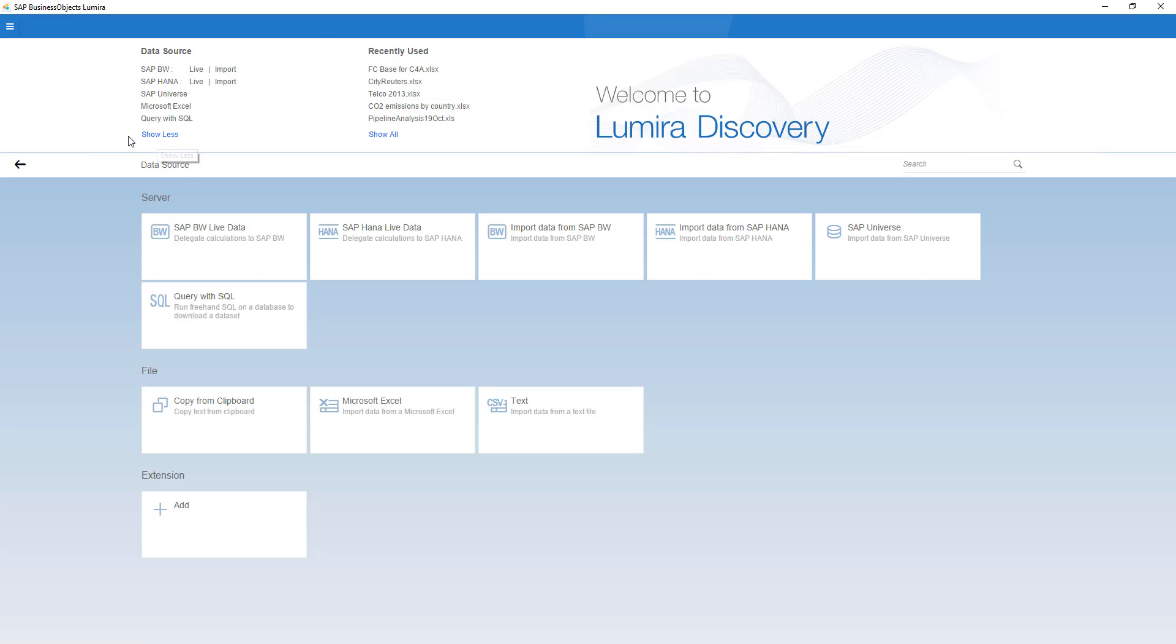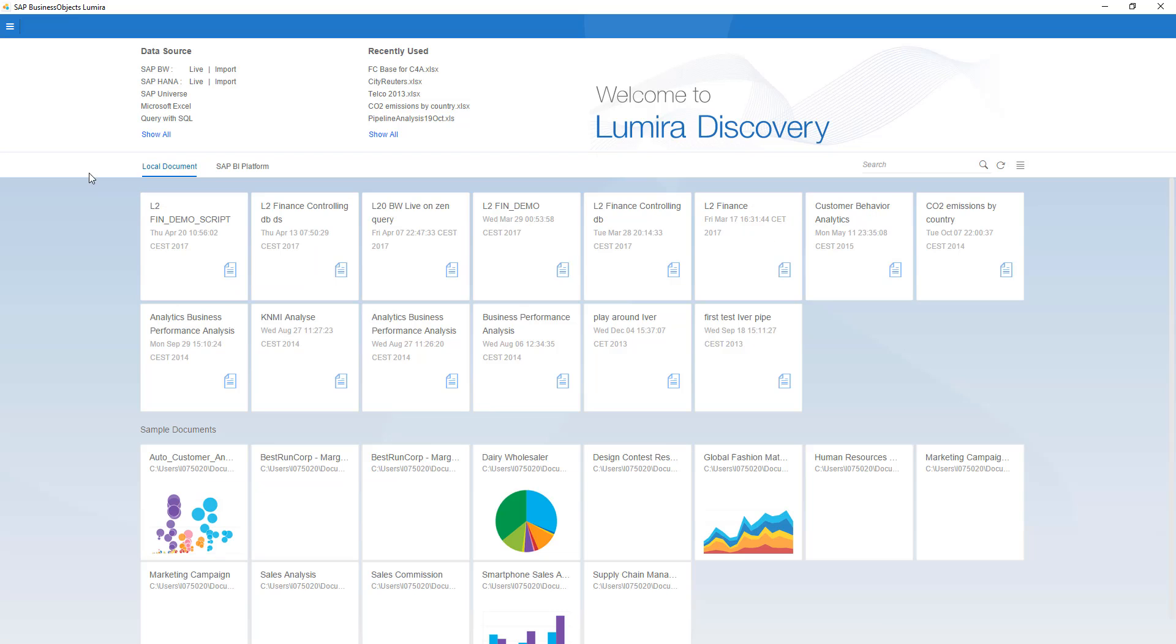If I click the show all, you can see all the connections over here. There's also support for all the extensions that were supported in the past with the Lumira 1.25 and higher versions. And if I go back on my right-hand side, you can see all the most recent used connections that I used working with this tool.